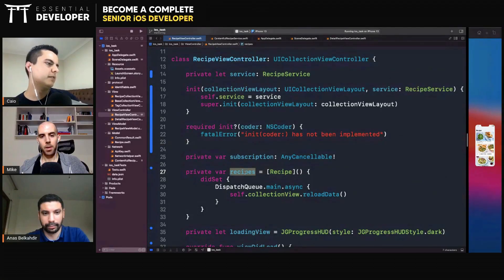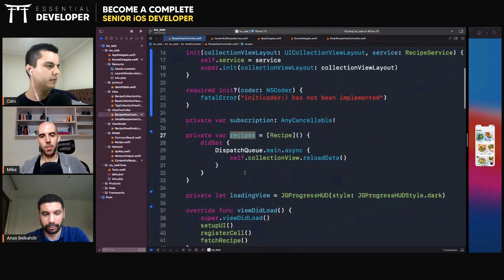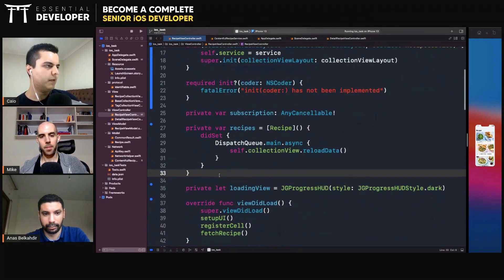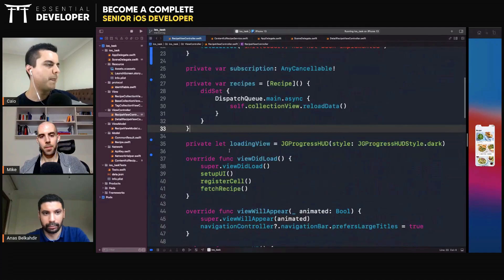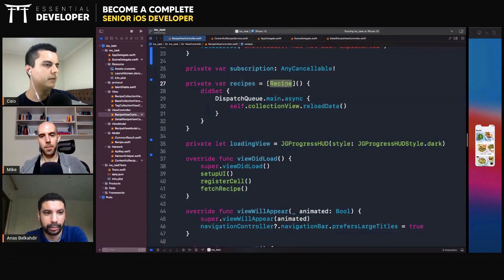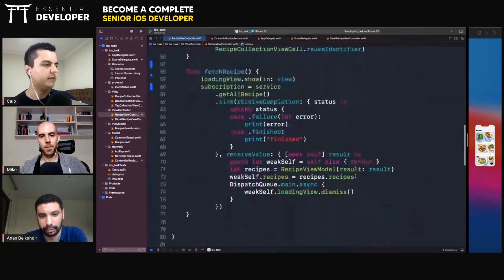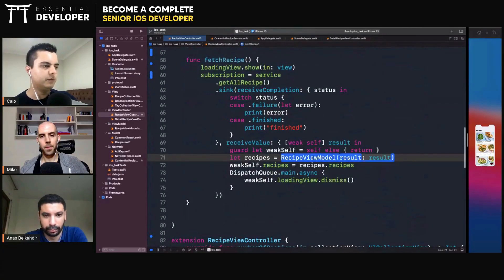Now, I see that the ViewController holds references to recipes. And who creates the recipes? It's the ViewModel. The ViewModel. All right. The ViewModel.